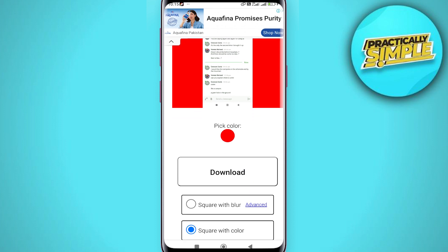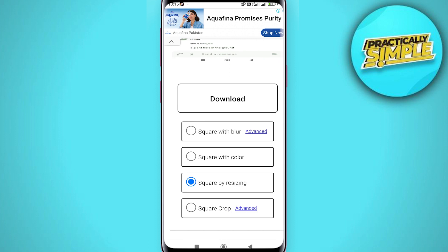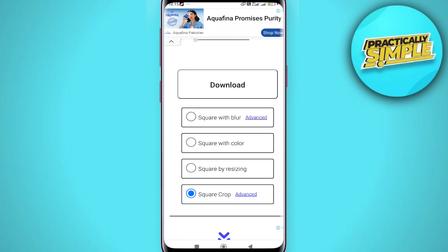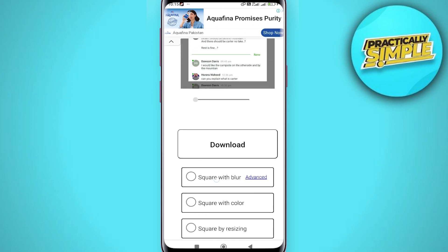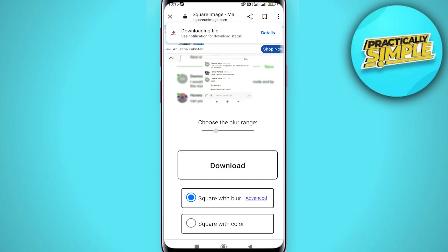You can also try square crop — it will basically crop the picture like Instagram does. I'm going to choose the first option and tap on download.